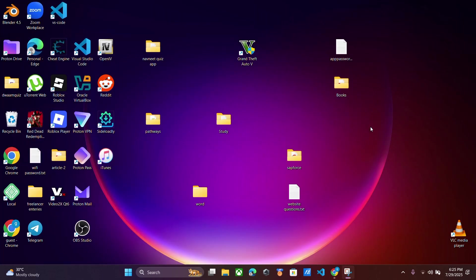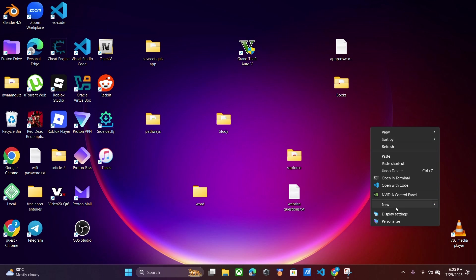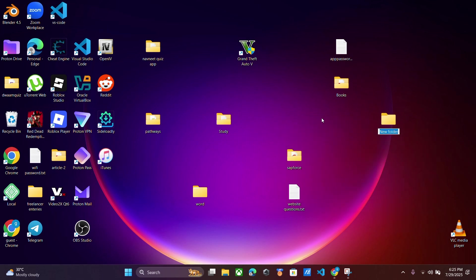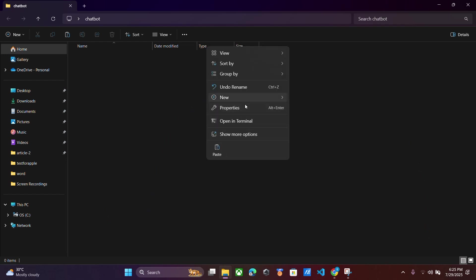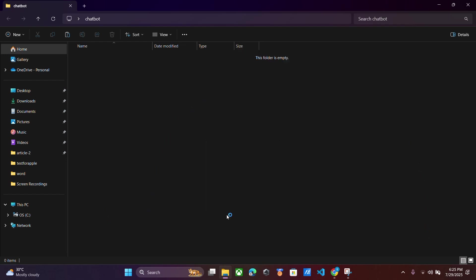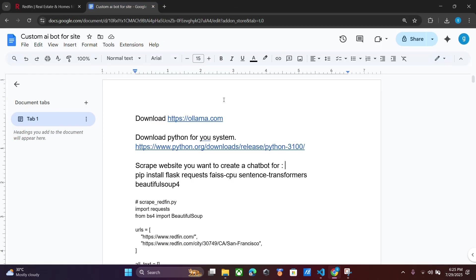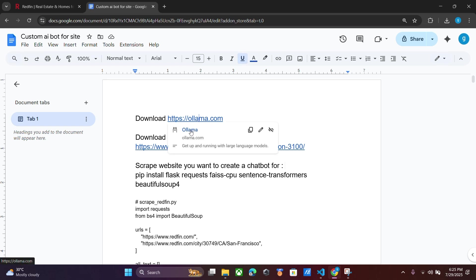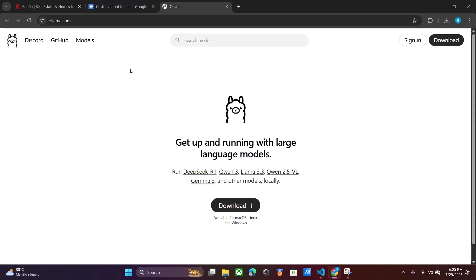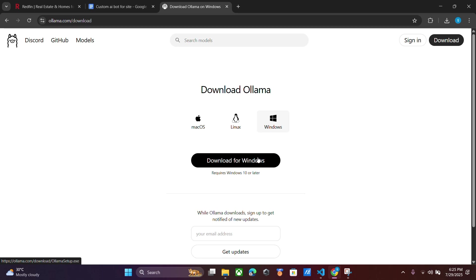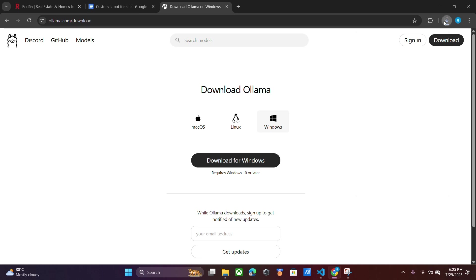Now let's teach you how to create it for your own website. First, create a new folder — you can name it 'chatbot' — and open it with VS Code. Then go to this Google document I will share. First you have to download Ollama; click on download and select Windows if you are using Windows to run locally.